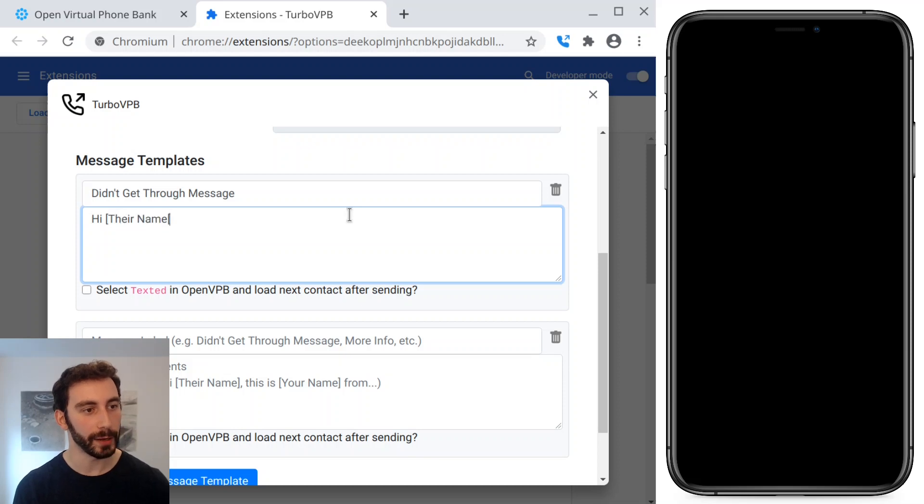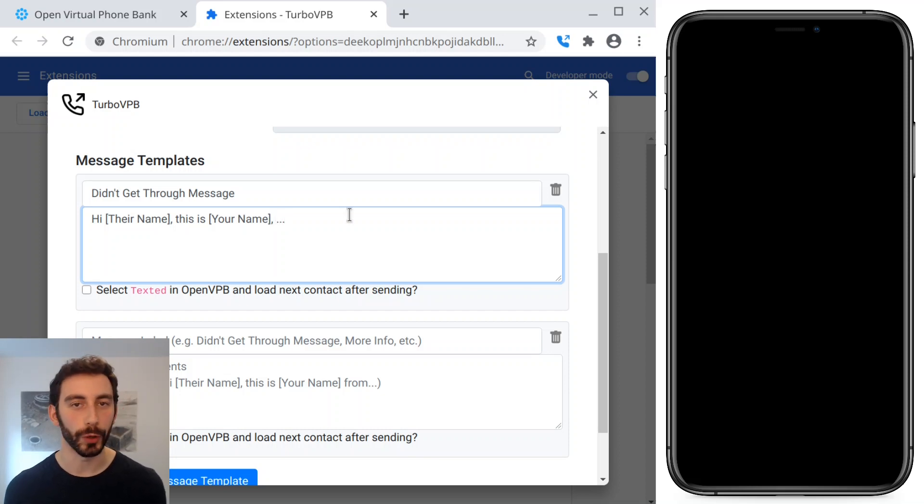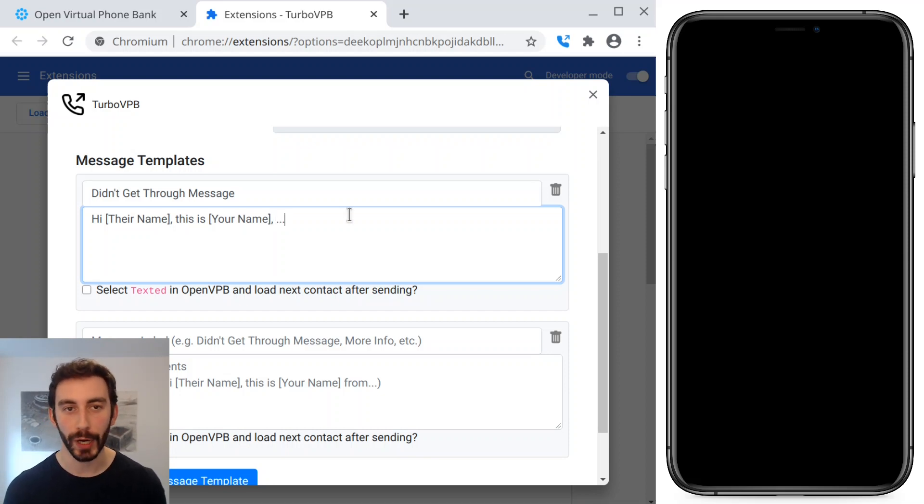Hi, their name. This is your name. And you can say what organization you're from or why you tried calling, etc.